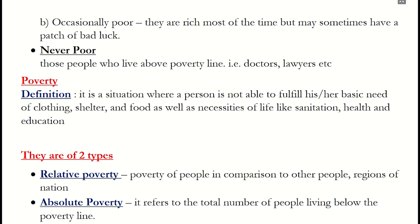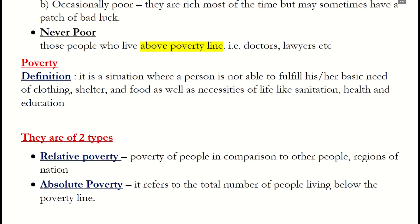Third, never poor. As the category name suggests, these are people who are above the poverty line. Examples include lawyers, doctors, engineers, government employees, etc.